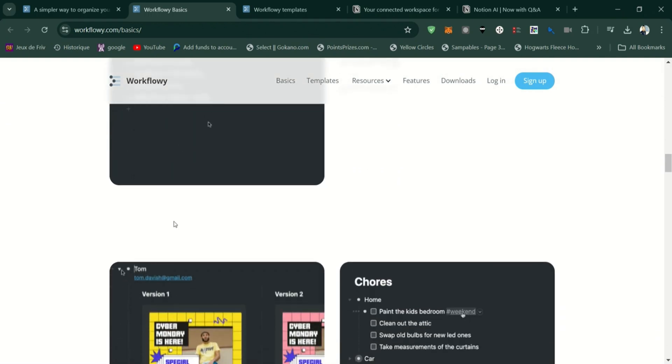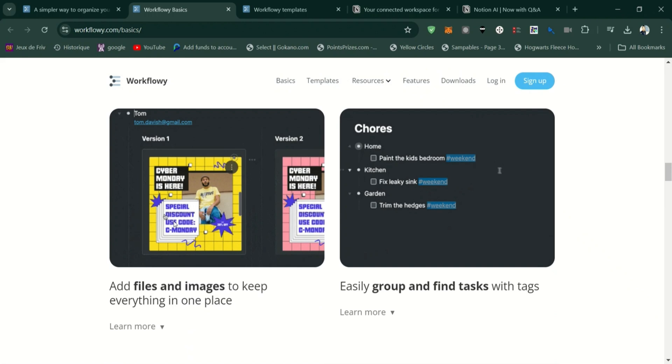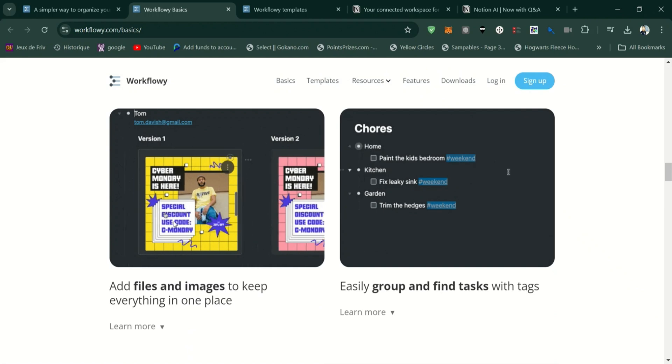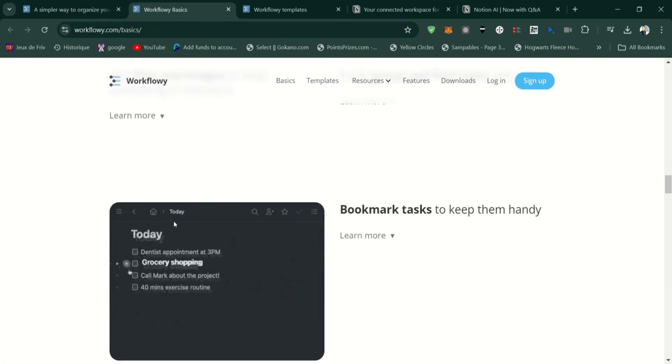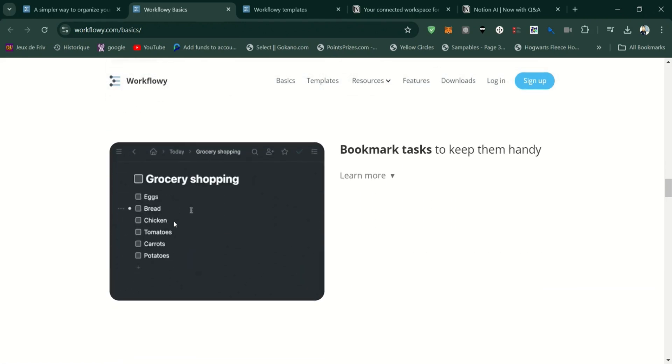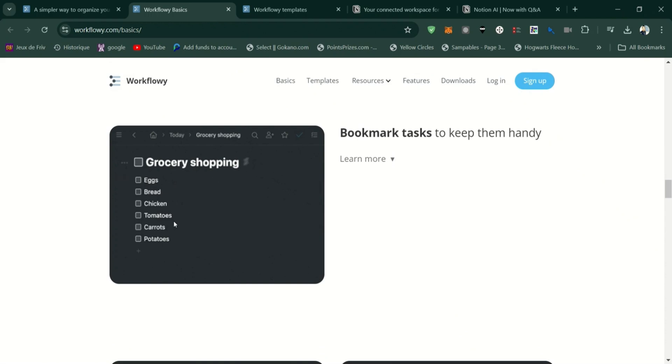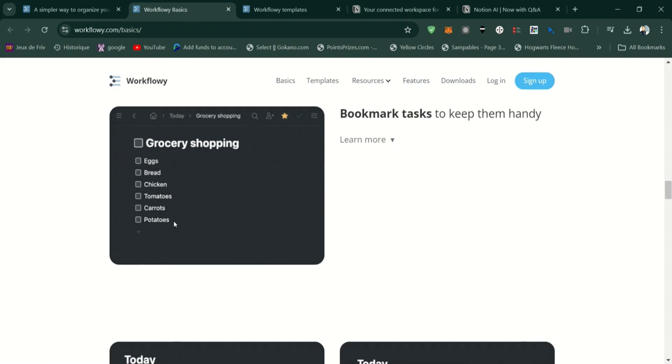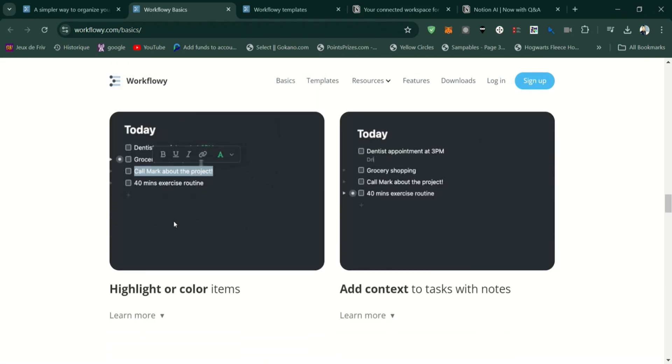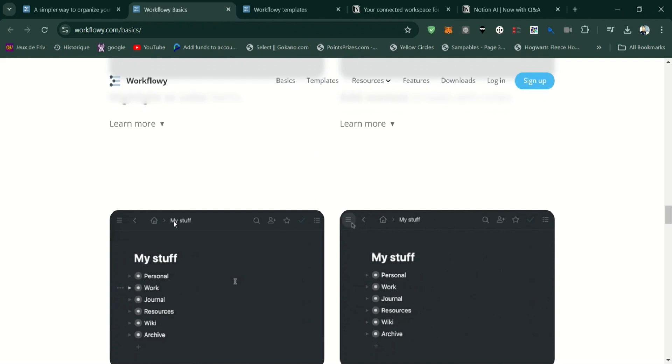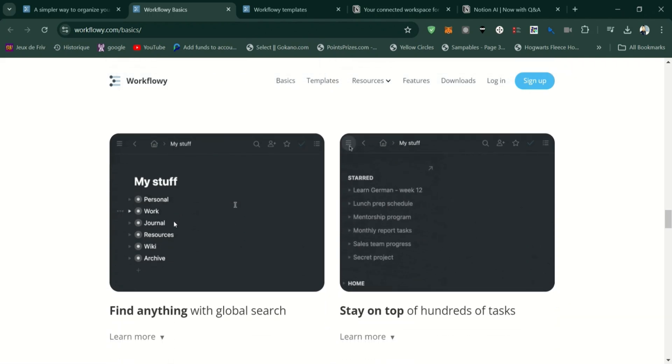Fast and lightweight, with quick syncing across devices, making it ideal for users who need a streamlined note-taking experience. Offers keyboard shortcuts and powerful search functions, allowing you to quickly find and manage your notes.